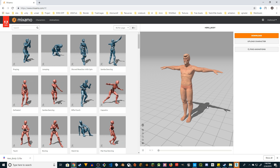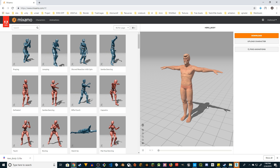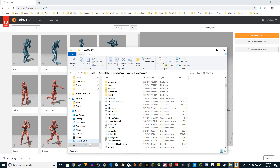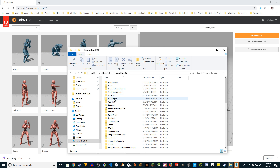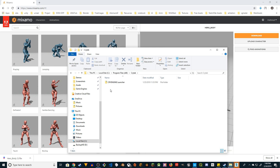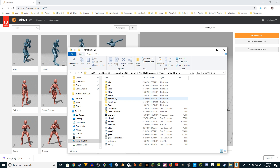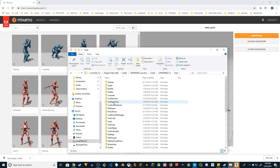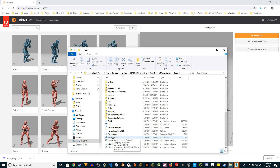Prior to using that, you have to do a couple of things. If you have CryEngine installed, go to the installed location of CryEngine — go to CryTech CryLauncher, CryEngine 5.5 — and in the Tools folder you'll see the Settings Manager. Right-click on it and run as admin.